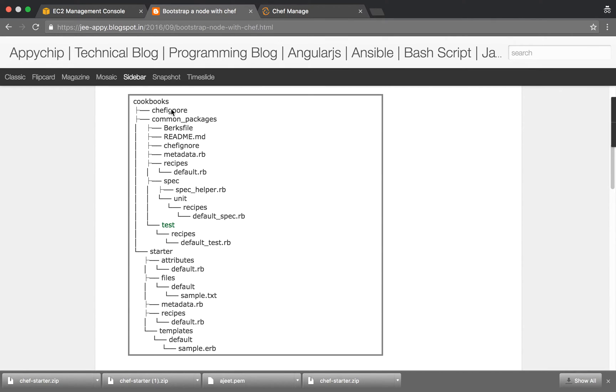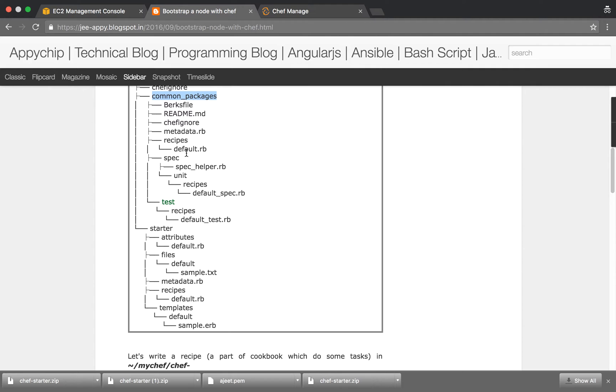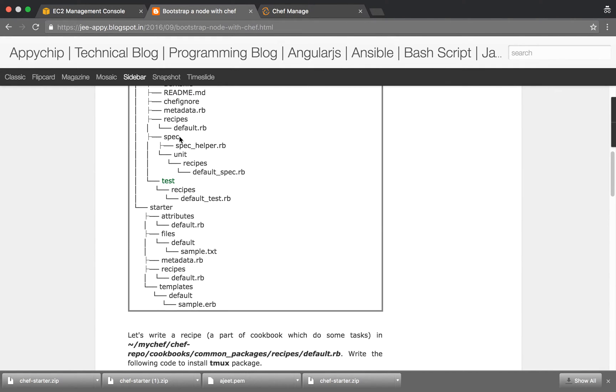There would be a file Chef ignore. All those files which we don't want to upload to the Chef server can be listed here, similar to Git ignore. Then the name of your cookbook. There's a README file, Chef ignore file, and the important thing you have to know is recipes.